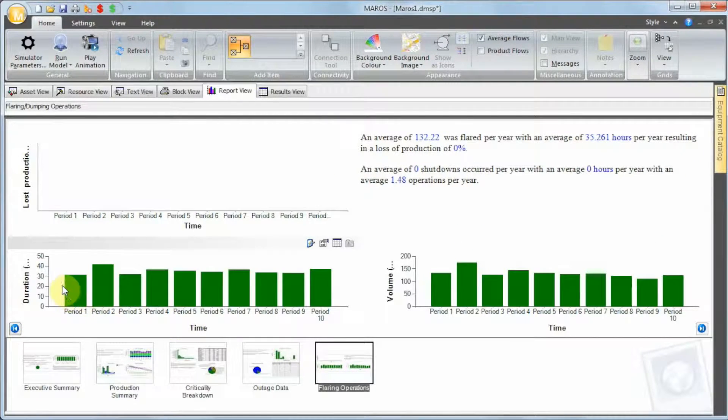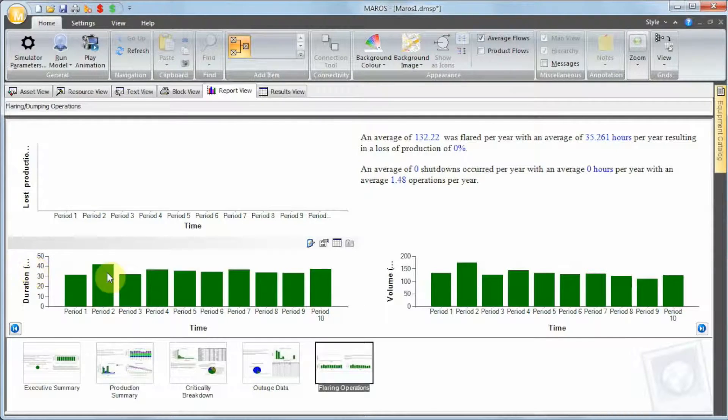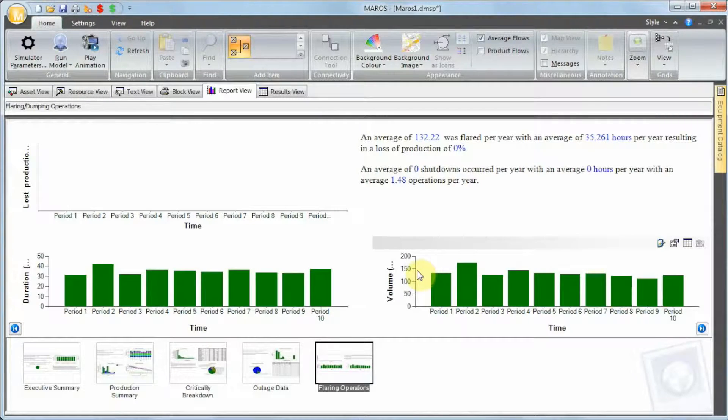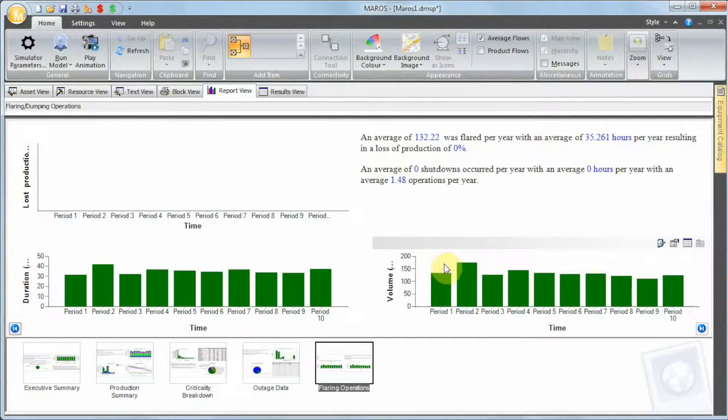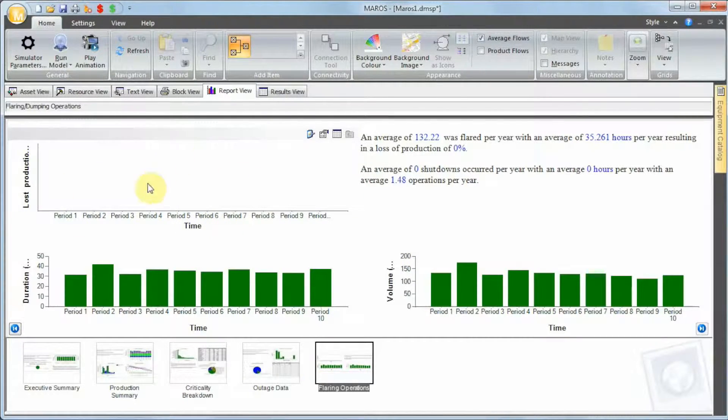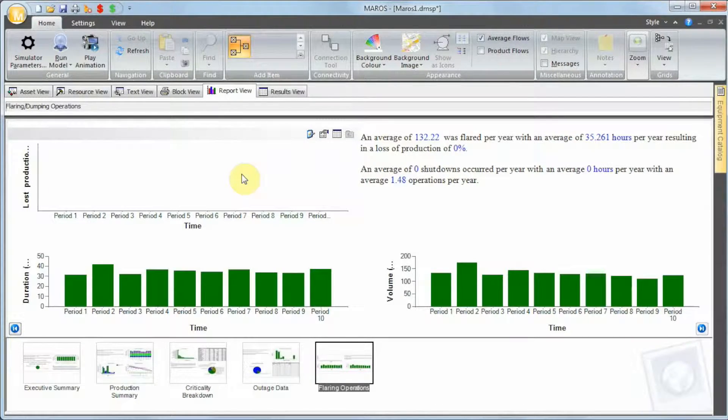You can see there's a new report here: flaring operations. You can see that the average duration of the flare is around 40 hours, and the volume we are burning is around between 150 and 200 millions of standard cubic feet. But there's no shutdown obviously because we haven't imposed any limits to the flaring. There's a zero shutdown occurrence.